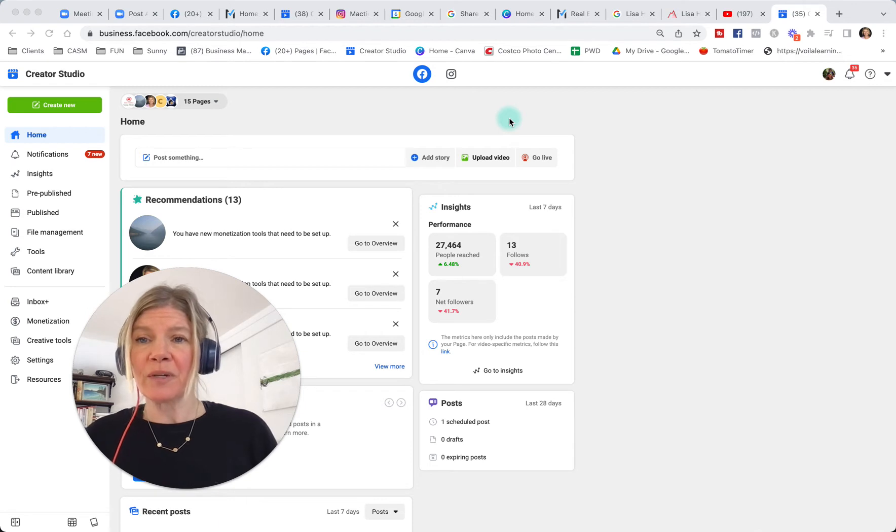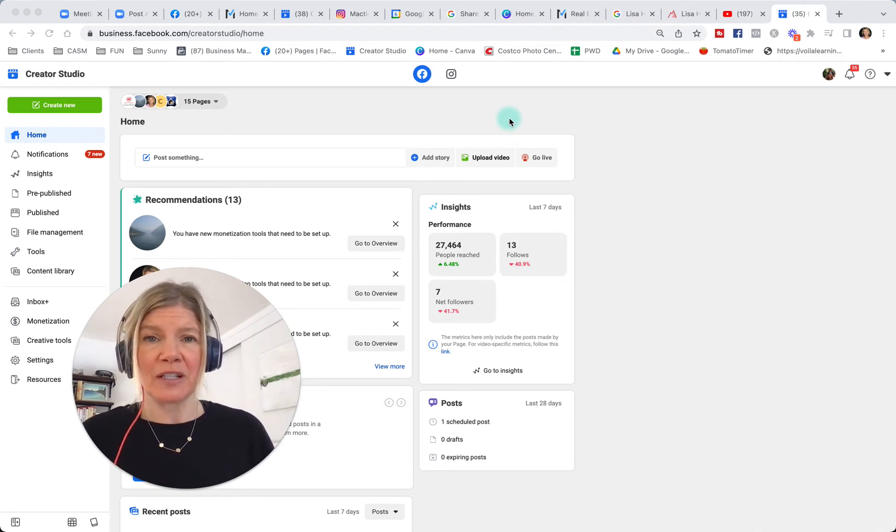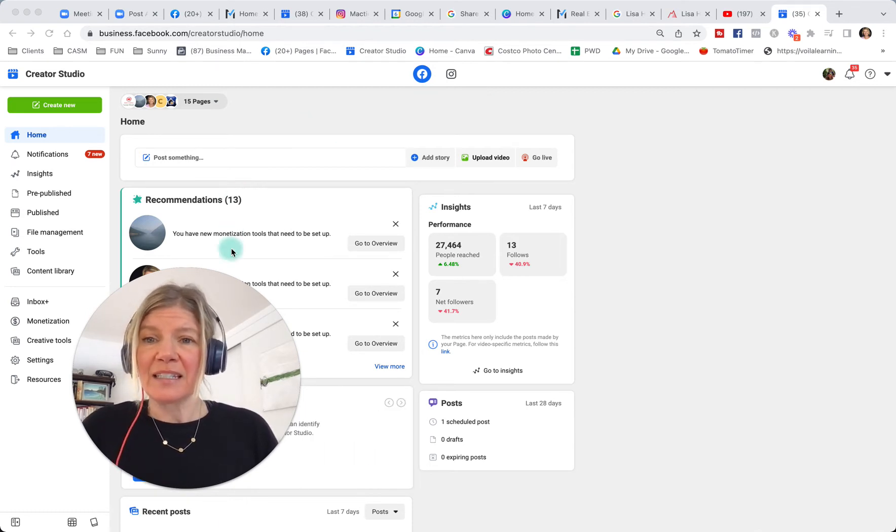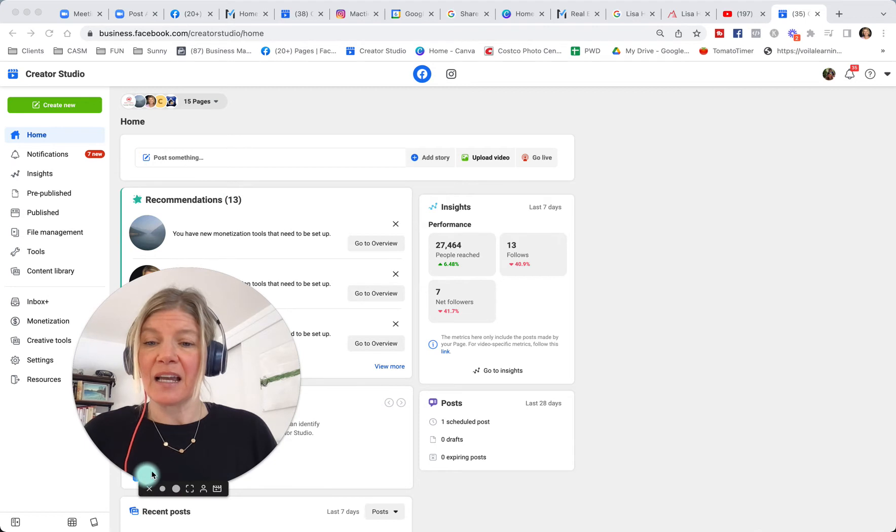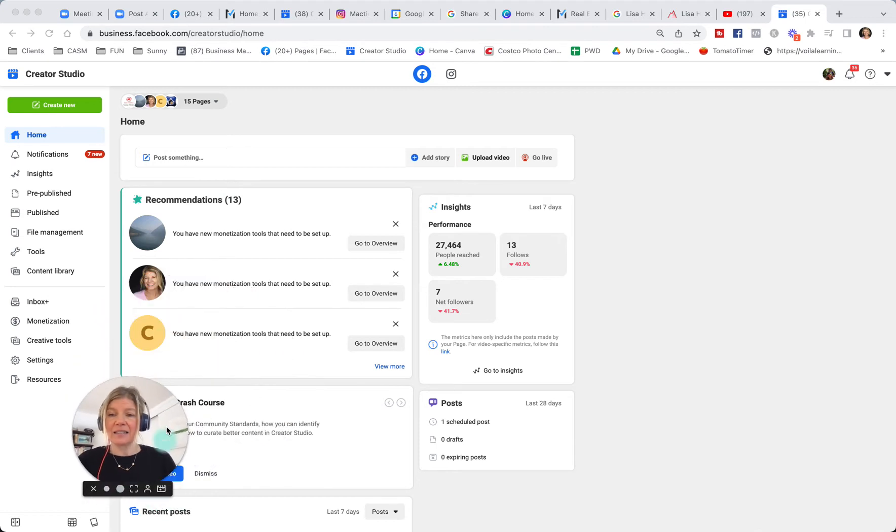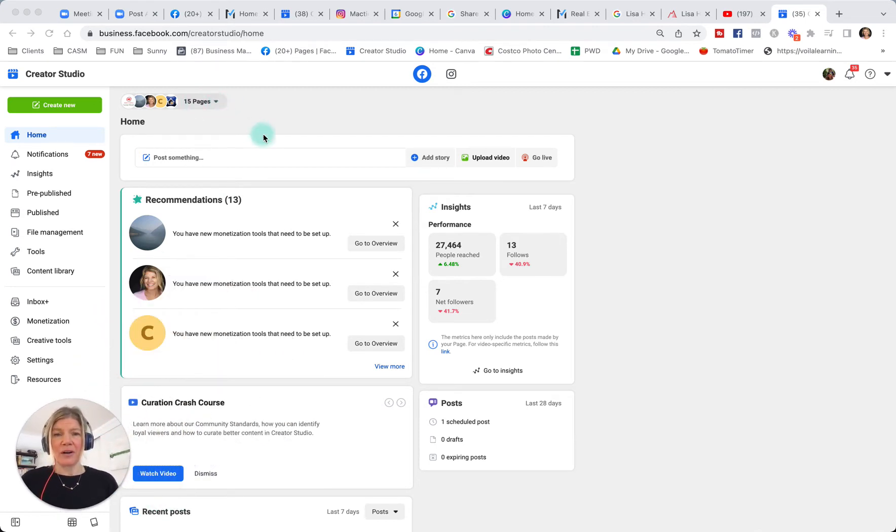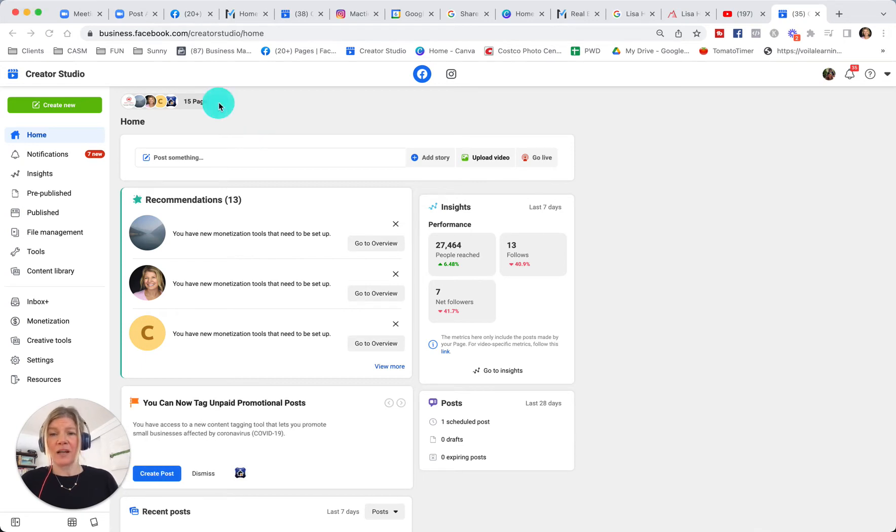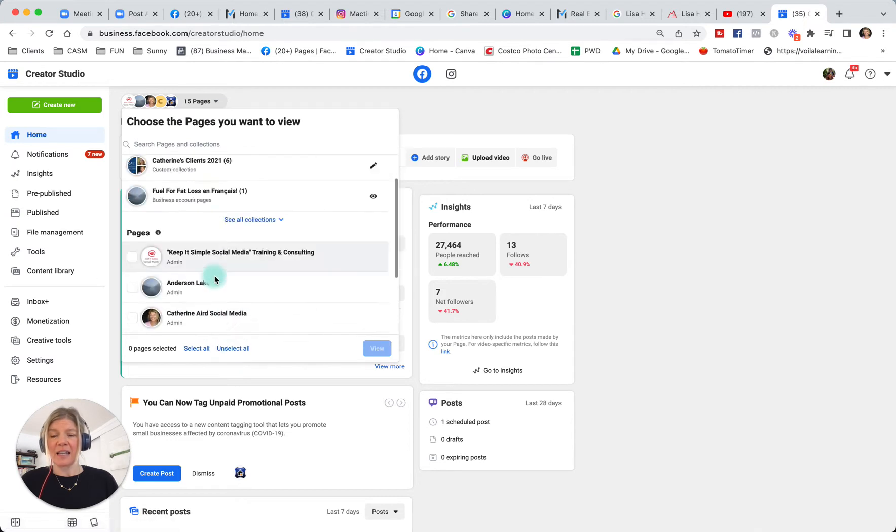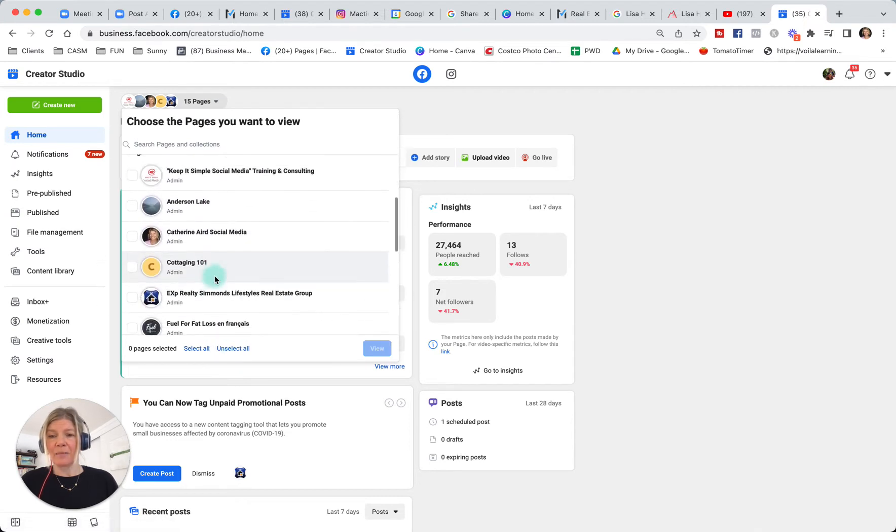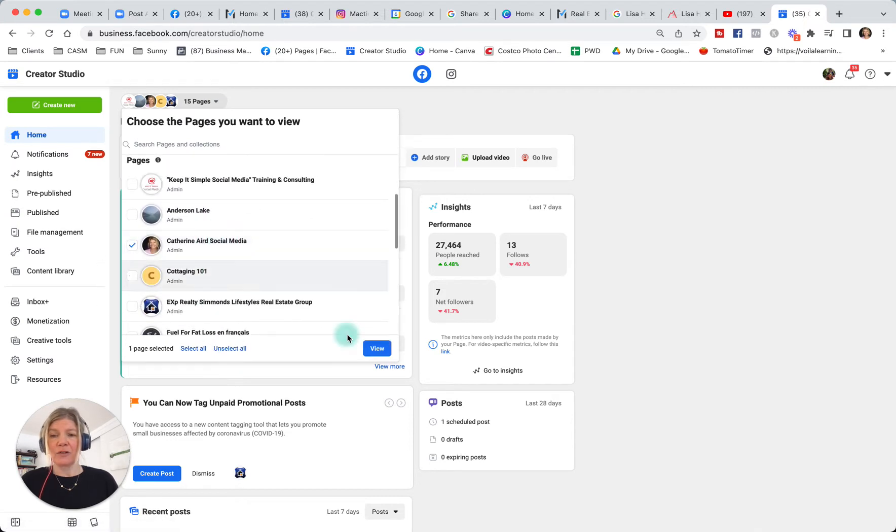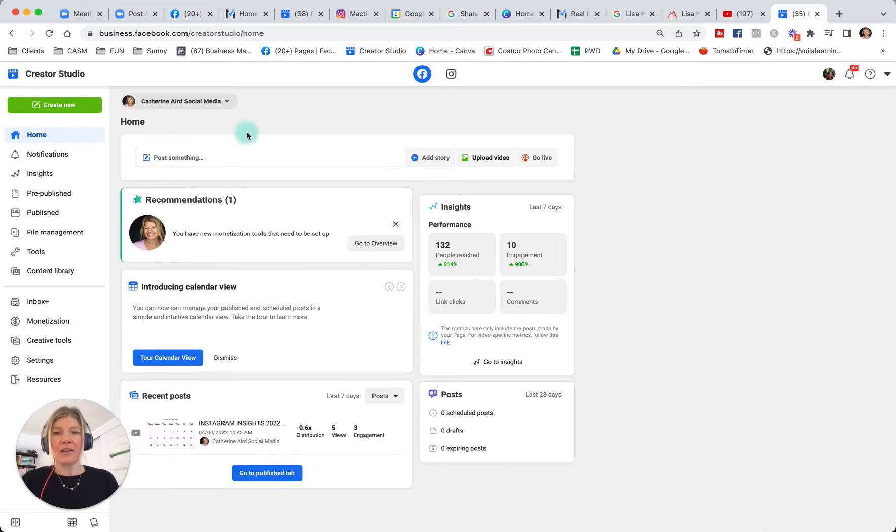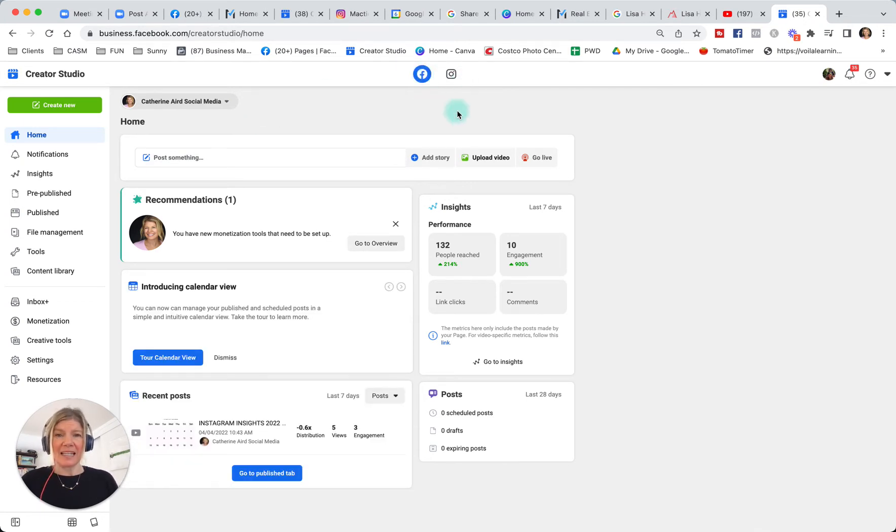To start with, you go to facebook.com/CreatorStudio and you will see something like this. On the top, you have the different pages you are an admin of. Because we are an agency, we have access to a lot of pages, but you can unselect and select the pages that you want to work with. In this case, I will choose my own Catherine on social media. You see on top, it says Facebook and Instagram.